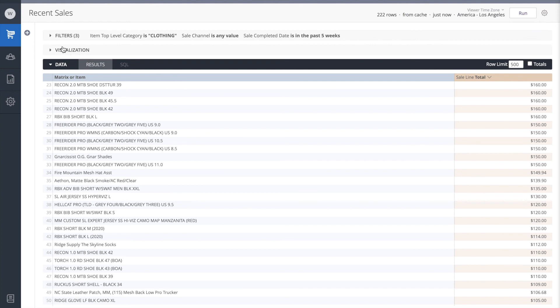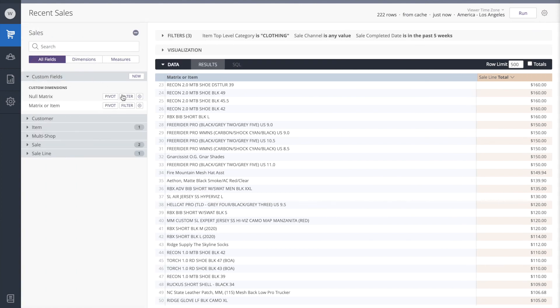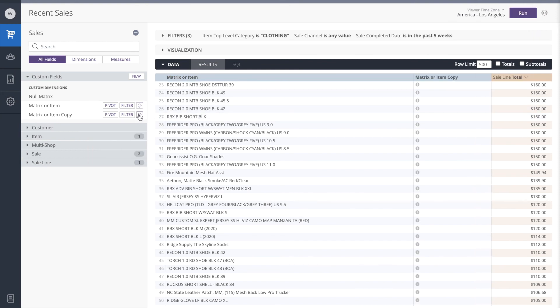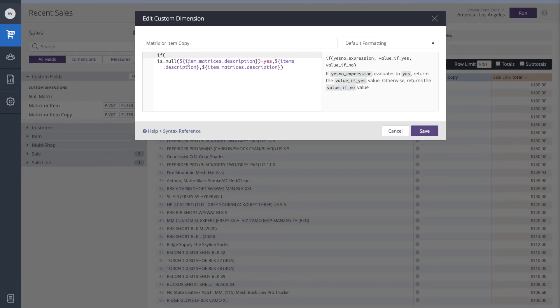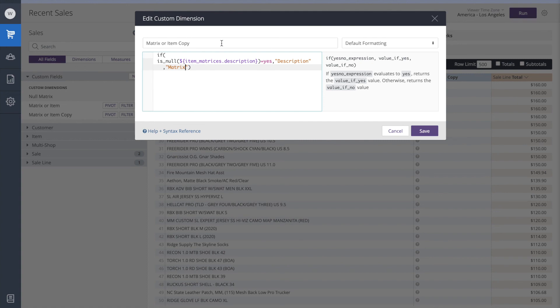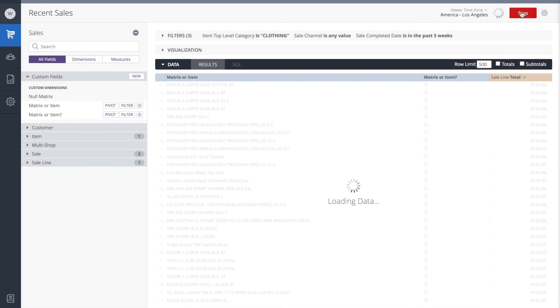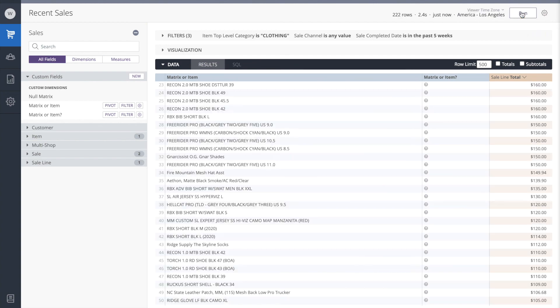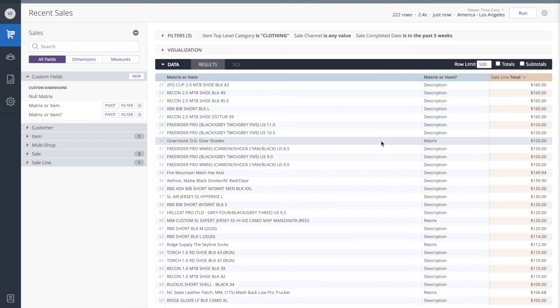Now a way that we could test this is go back to our matrix or item formula. We can make a copy of it. But we'll change the rules a little bit. If the item matrix is null, then what we could do is return the label between quotation marks of description. If it is not null, we could return the label between quotation marks of matrix. And let's improve the title a little bit. We'll save and we'll run. This way it's clear to us now which items are standalone and which items are matrices.